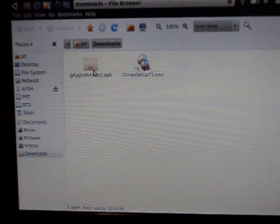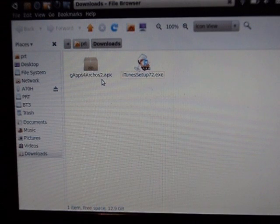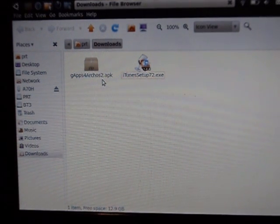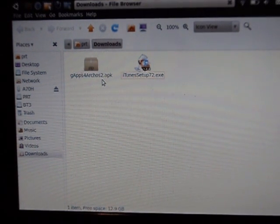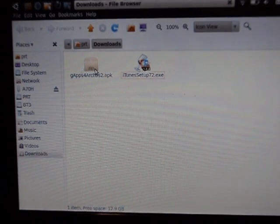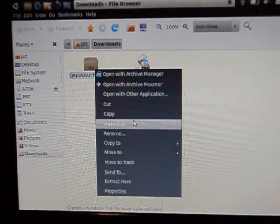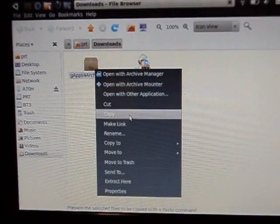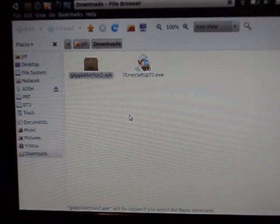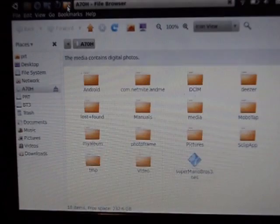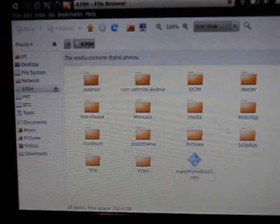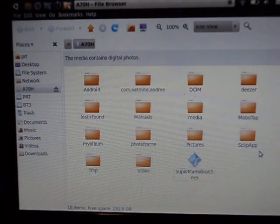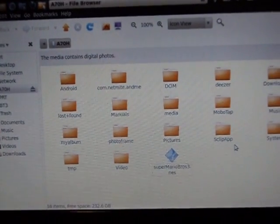When you do, make sure you know where you actually have downloaded it. From here, we have this application called the gapps4arcus2.ipk. We're going to copy this or cut it. I'd rather copy it here just in case, and just go to the root of my Archos 7.